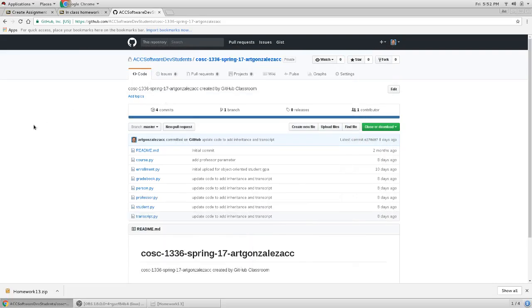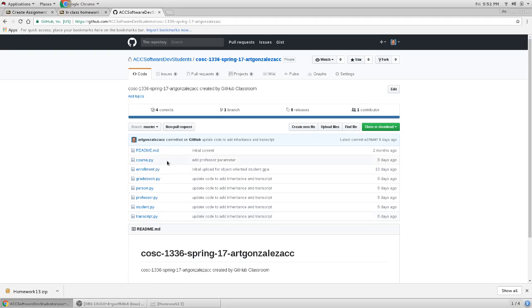This video will show you how to upload homework 13 to GitHub. First thing we have to do is we have to create folders in GitHub as we did on the class assignment.